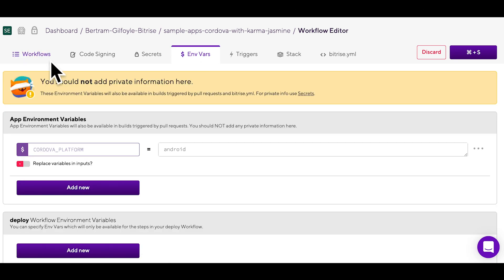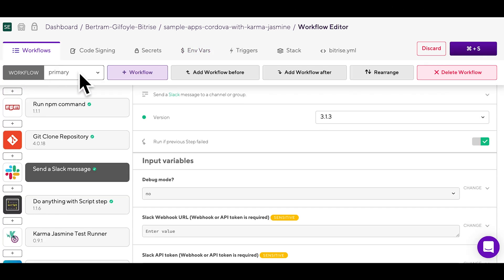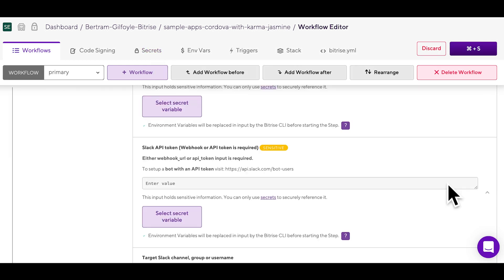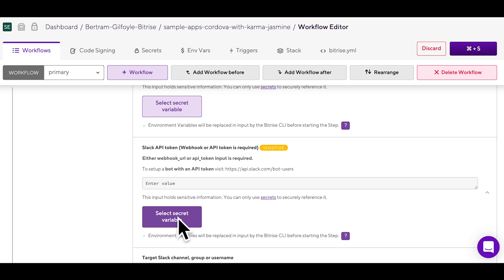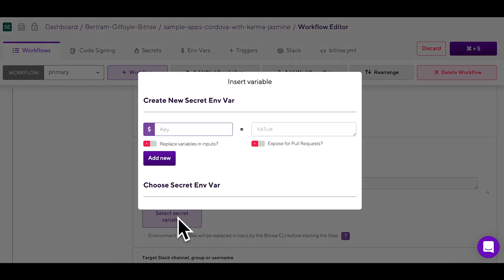There is a special type of environment variable called secret. Sensitive information should always be stored as secrets as they will be redacted and not shown in build logs. You can create a secret by clicking on a step's input field marked sensitive.